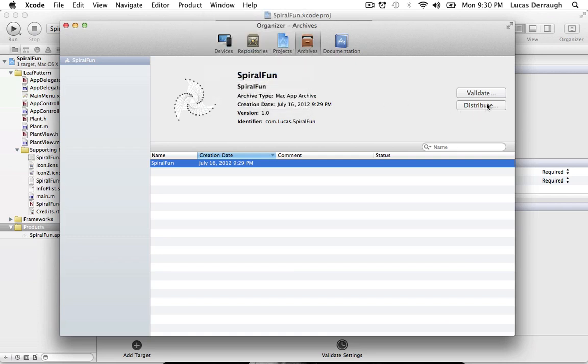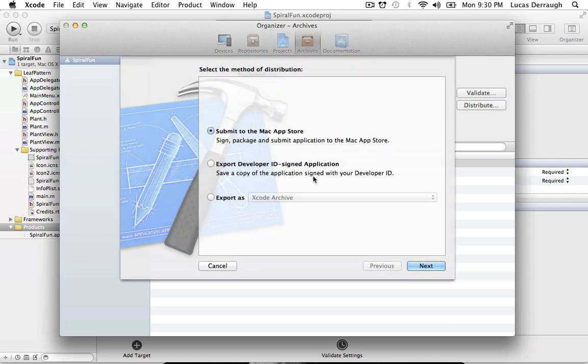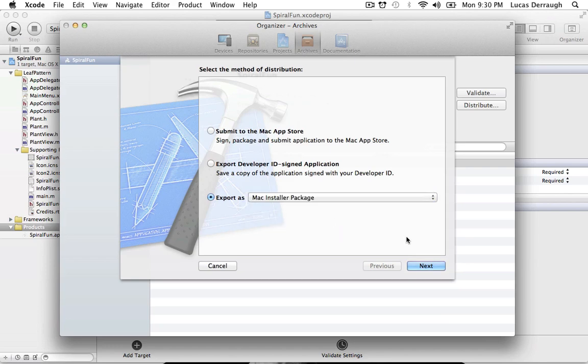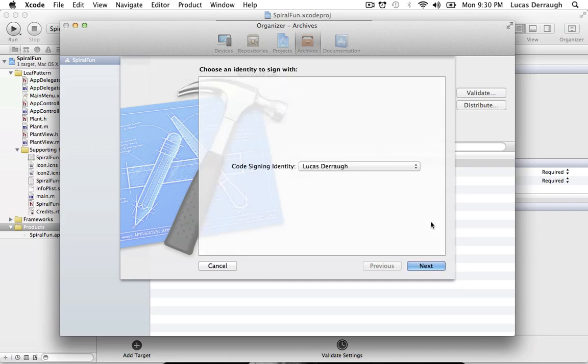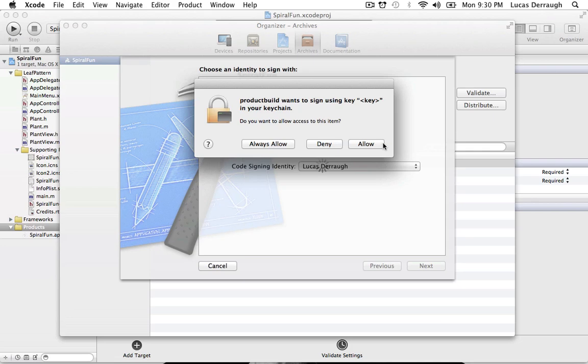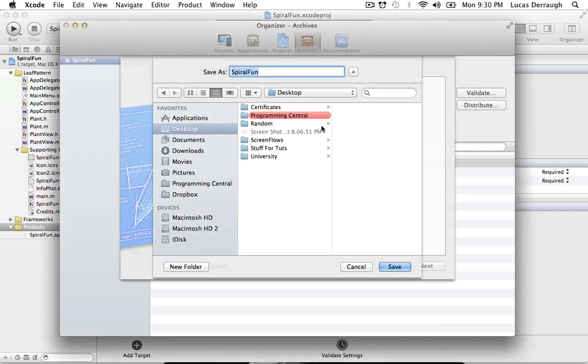And what we want to do is go to the Distribute option over here. And we do not want to submit it to the Mac App Store, we want to test it first as a Mac Installer Package. So we're just going to hit Mac Installer Package, and then we'll hit Next. And of course, from here, it's going to ask you to code sign this. So we're just going to leave it as whatever we have. And then it'll probably ask you to allow, and you'll usually want to hit Always Allow if it's your machine. And I'm just going to hit Allow.